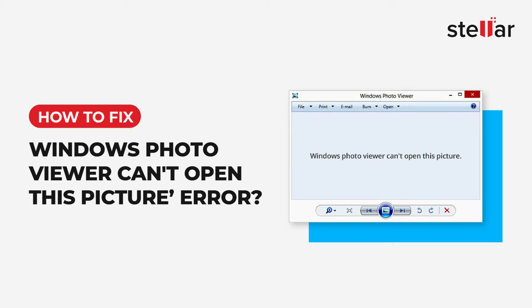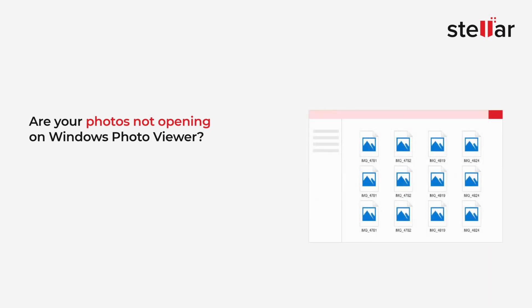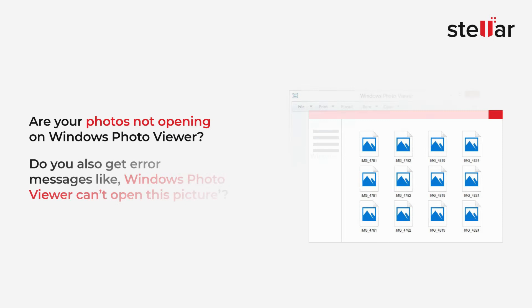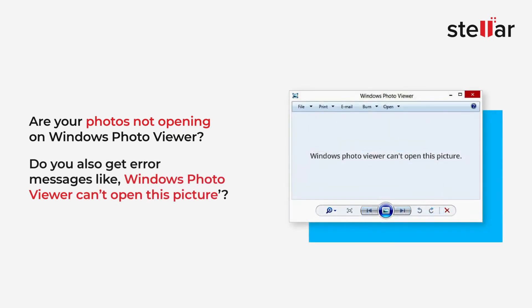How to fix the 'Windows Photo Viewer can't open this picture' error. Are your photos not opening on Windows Photo Viewer? Do you also get error messages like 'Windows Photo Viewer can't open this picture'?